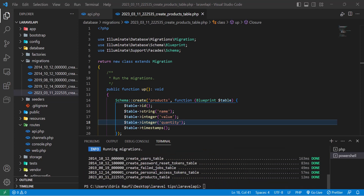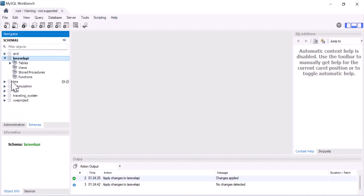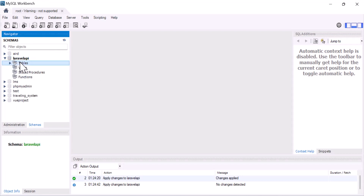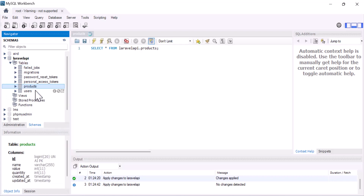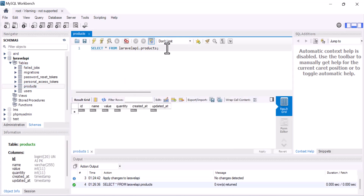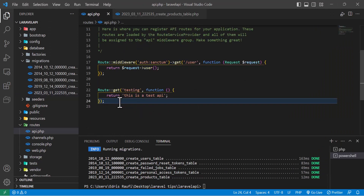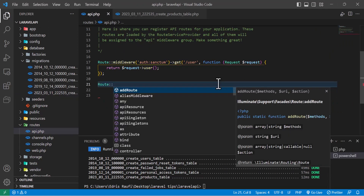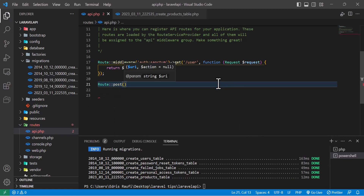Let's check our database to confirm the table was created. Yes, as you can see, here is my table. Now let's add some data to our table using our API.